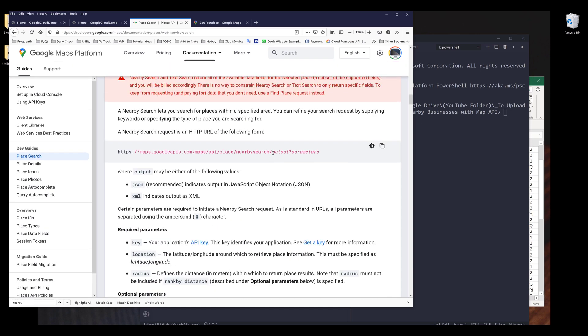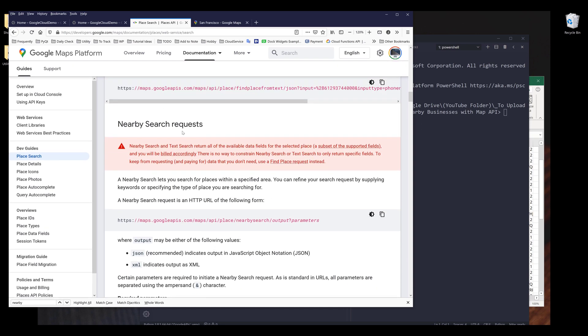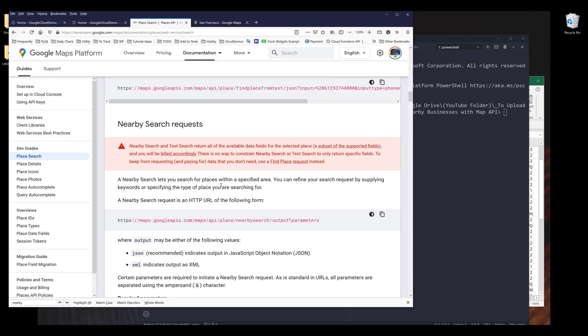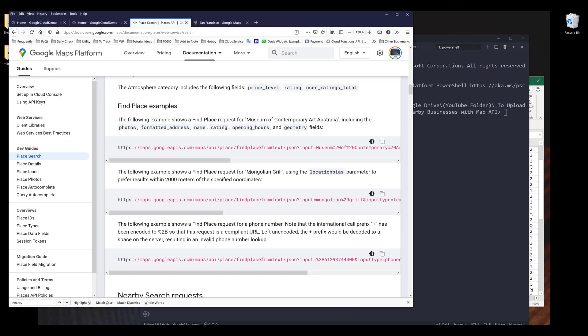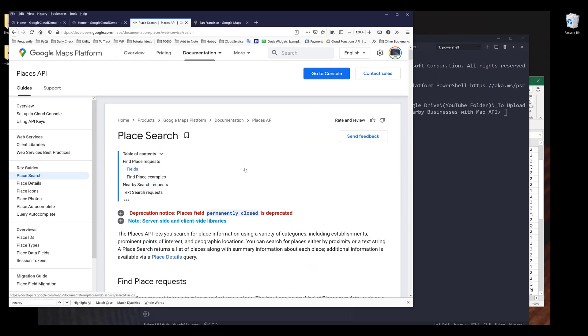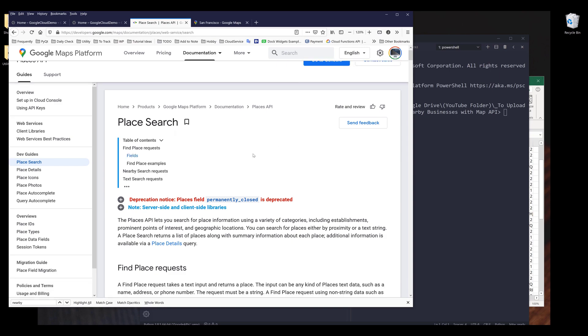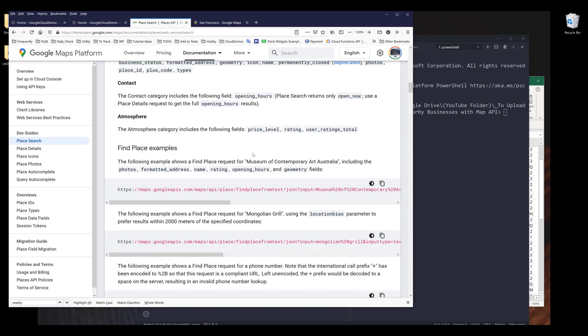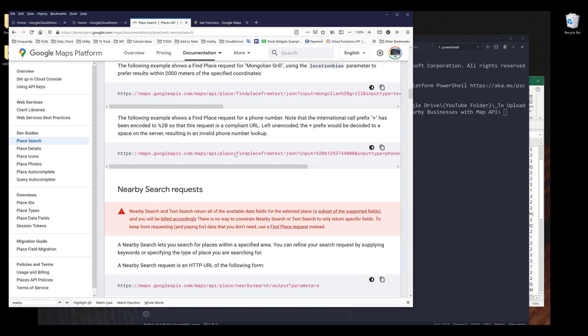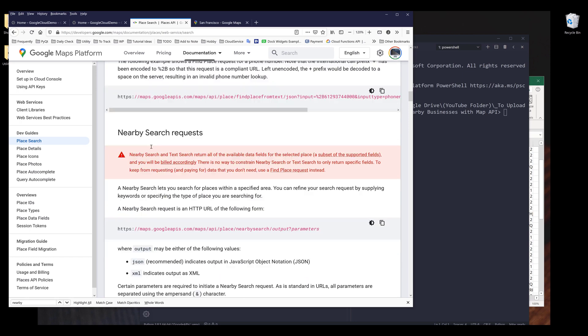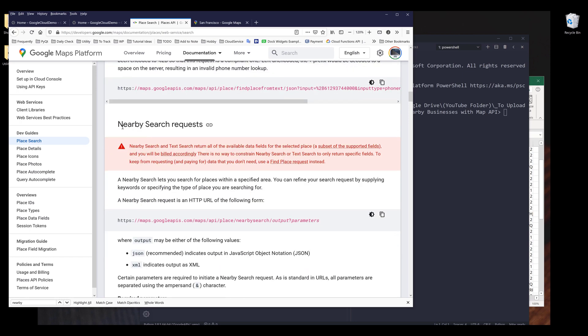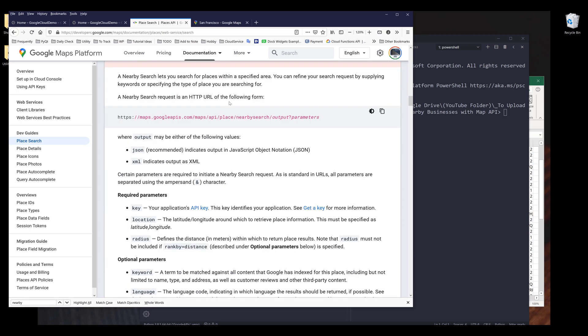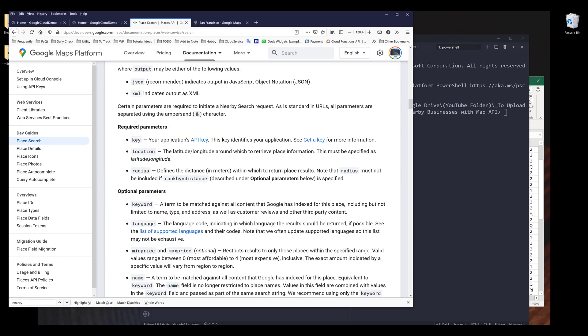Alright, so the API we'll be using is called Nearby Search Requests. I'll post a link in the description below. And this API is found under the Google Places Search API. I want to scroll down to the API itself. Alright, so let's take a look at the required parameters.